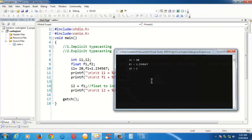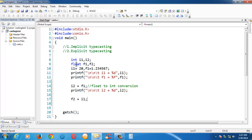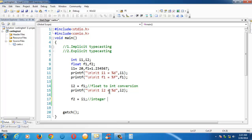In the same way, if we assign an integer to a float — integer-to-float conversion — we have taken f2, another floating point variable, and in this statement we are trying to assign i1, which is an integer, into the float f2. This is an integer-to-float conversion done implicitly.